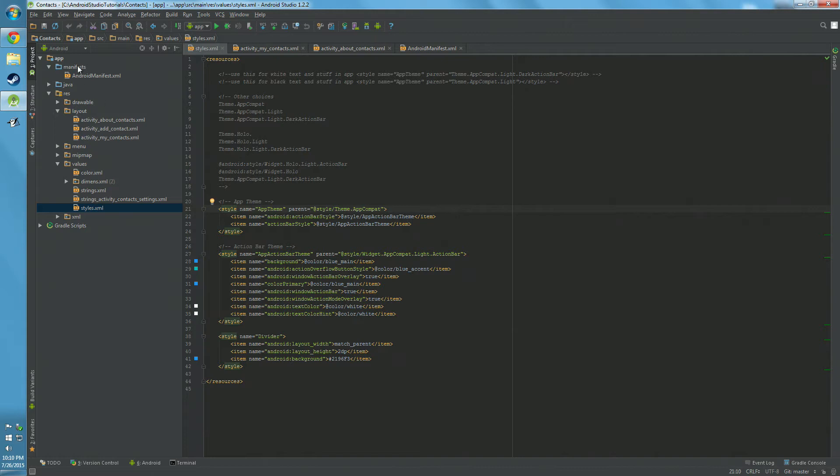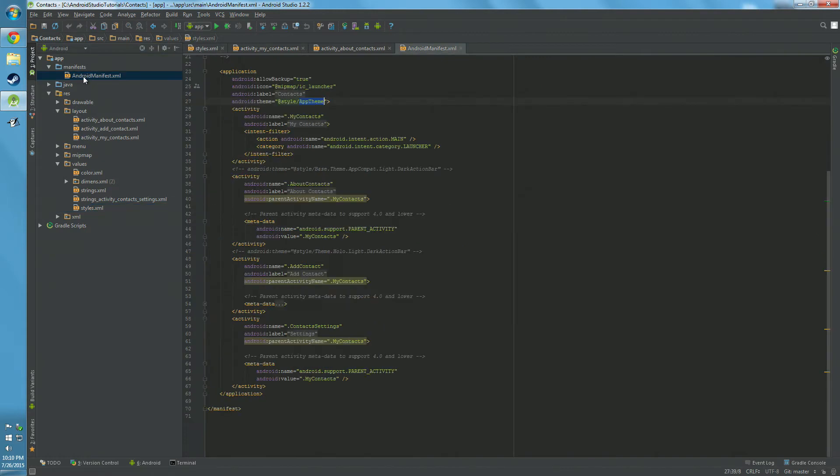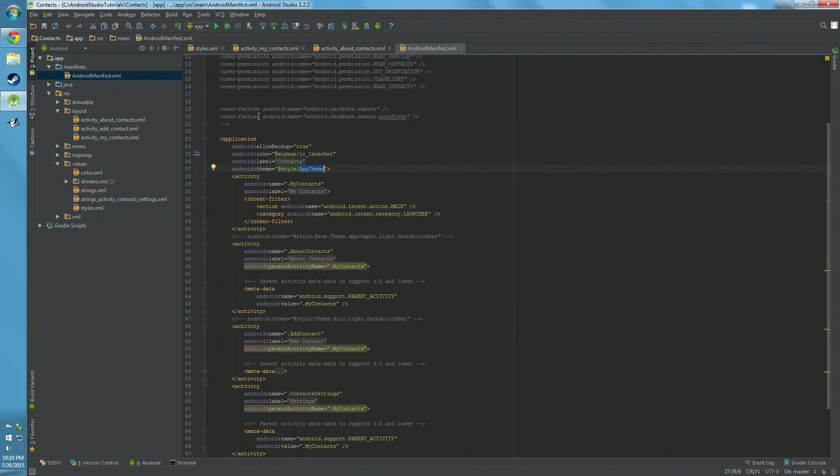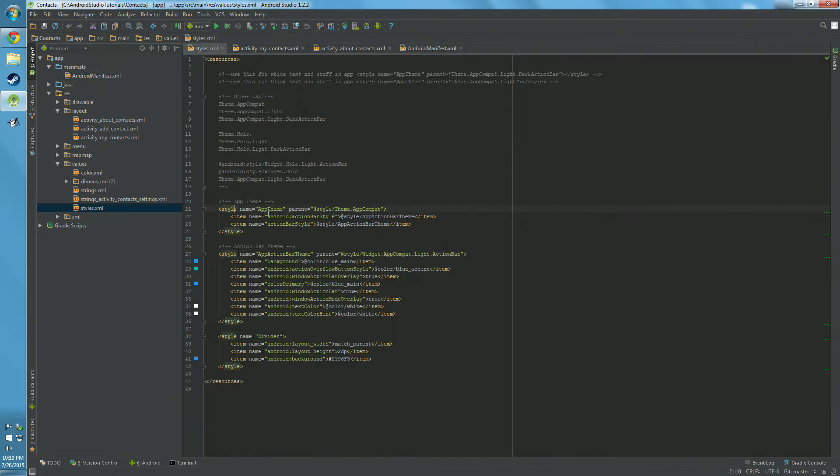What you want to do is go up here to App in Manifest and Android Manifest and check to make sure that your application Android Theme is set to App Theme or whatever your name is here. Just make sure they're the same in Manifest and in here.